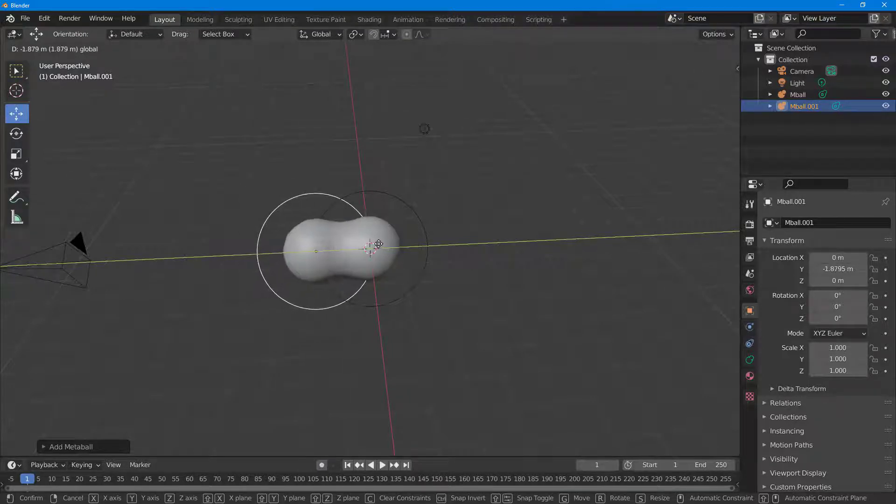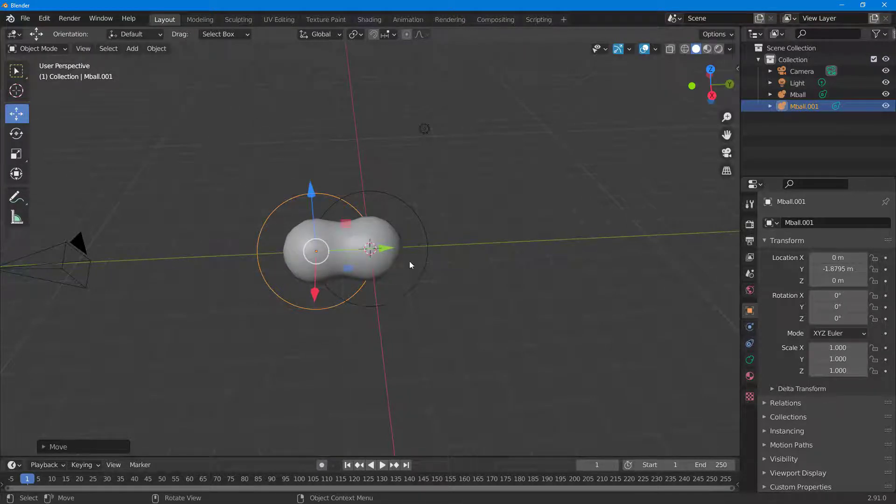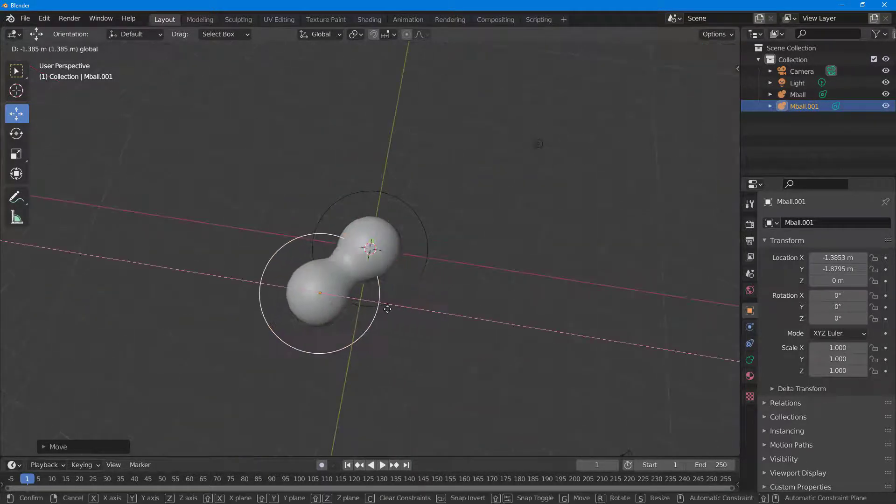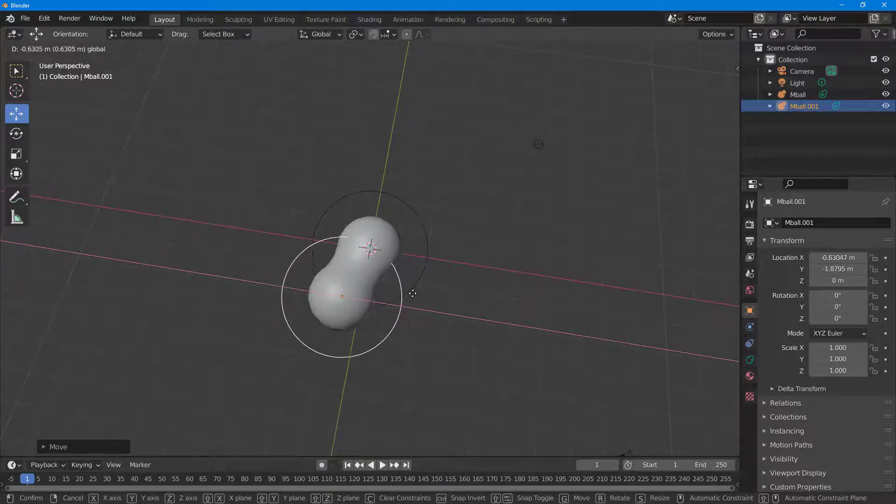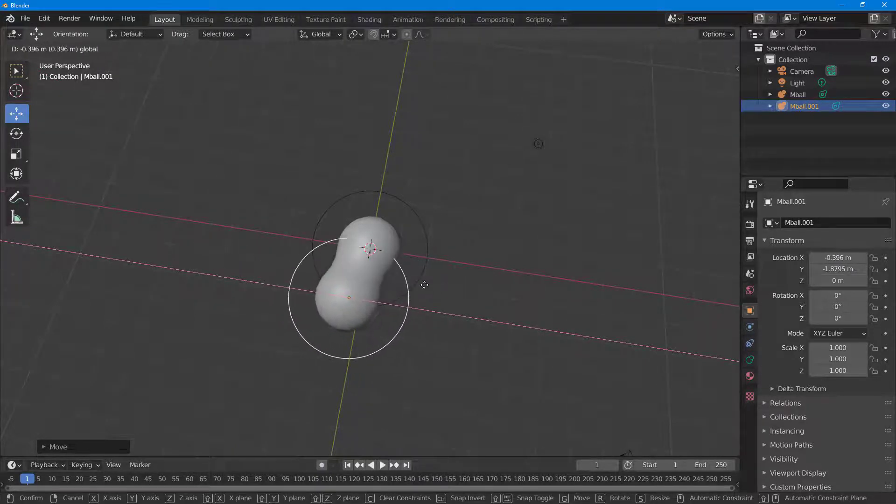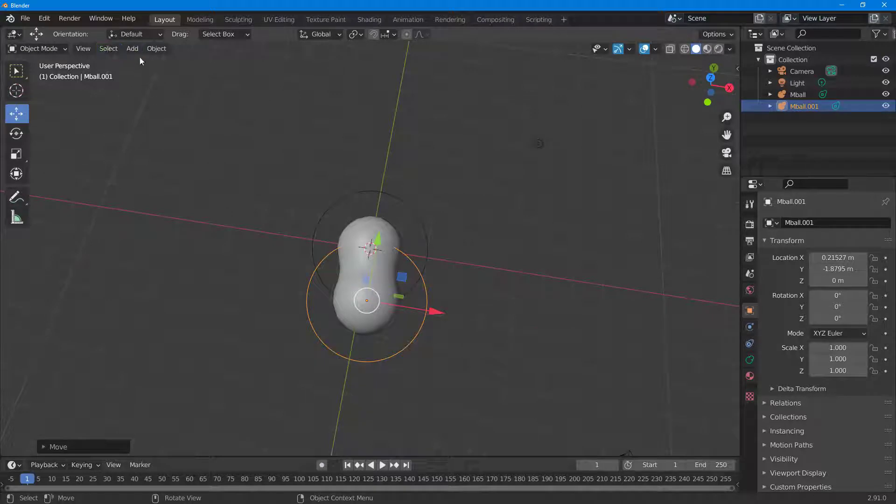That is what metaball is. If you want to create a fluid-like simulation, you can see that metaball can come in handy.